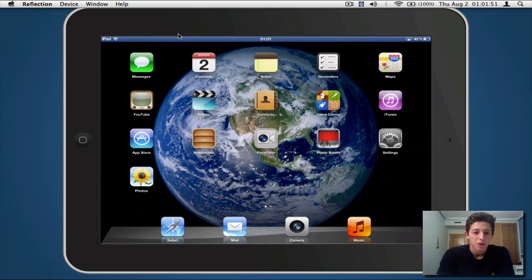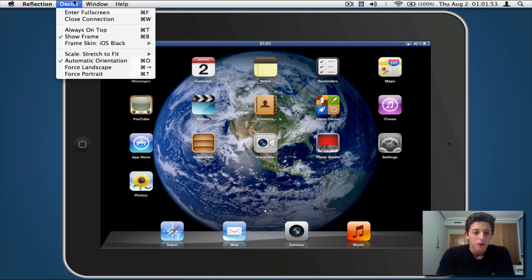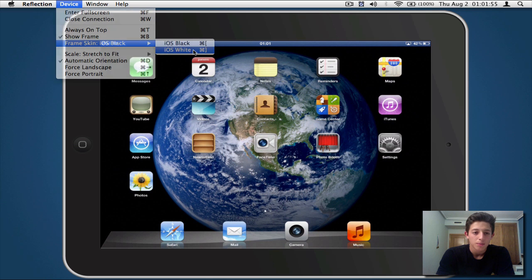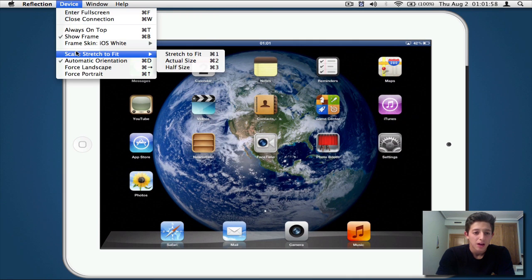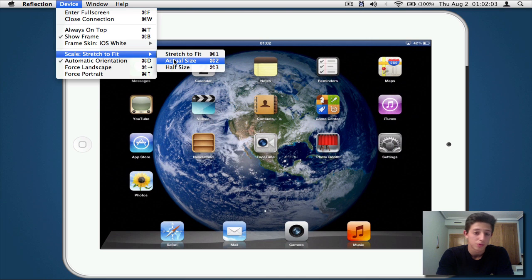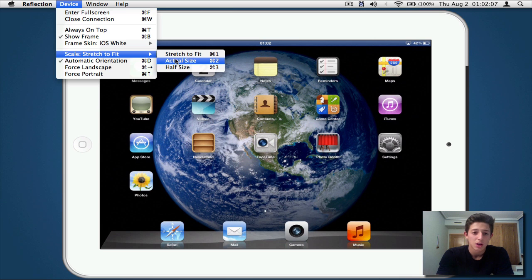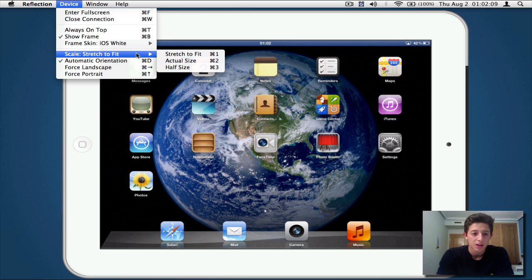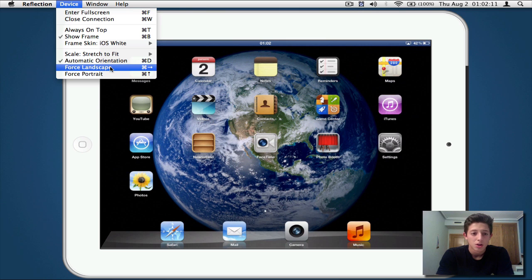That's pretty cool in my opinion. But I want to leave that on white. Moving on, guys, we have scale. You can stretch to fit, actual size, which is pretty big—so I don't really suggest you guys doing that—or half size, which is pretty small. So I would leave it on stretch to fit. Automatic orientation, forced landscape—landscape is basically if you lie your iPad like that on the screen right now—or portrait, which is basically when you lie your iPad like this.